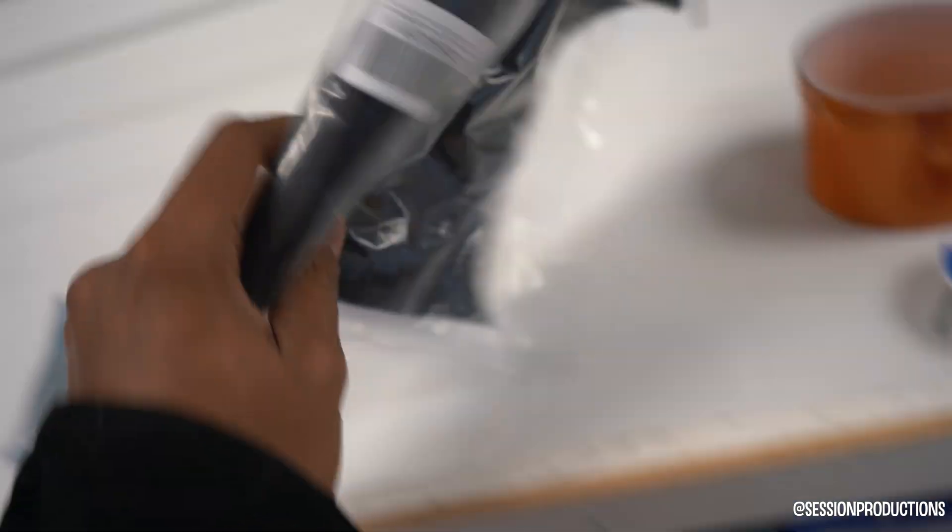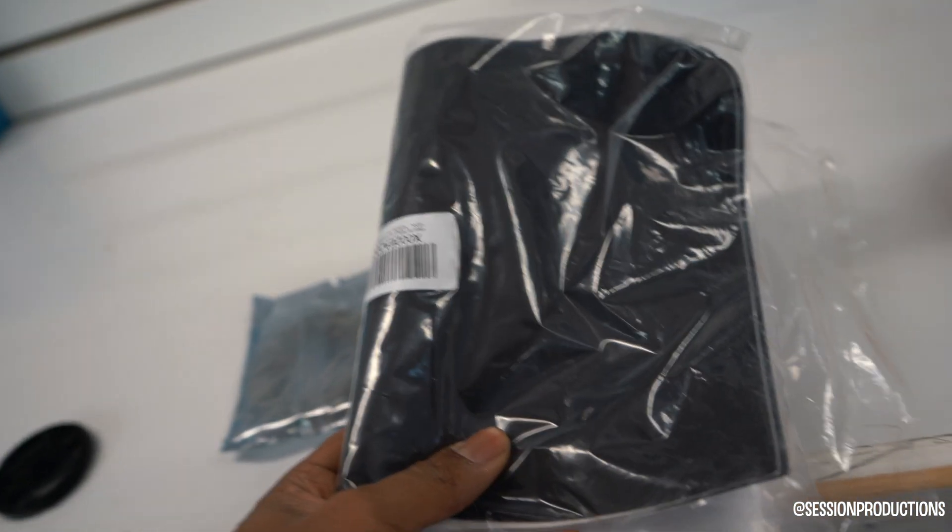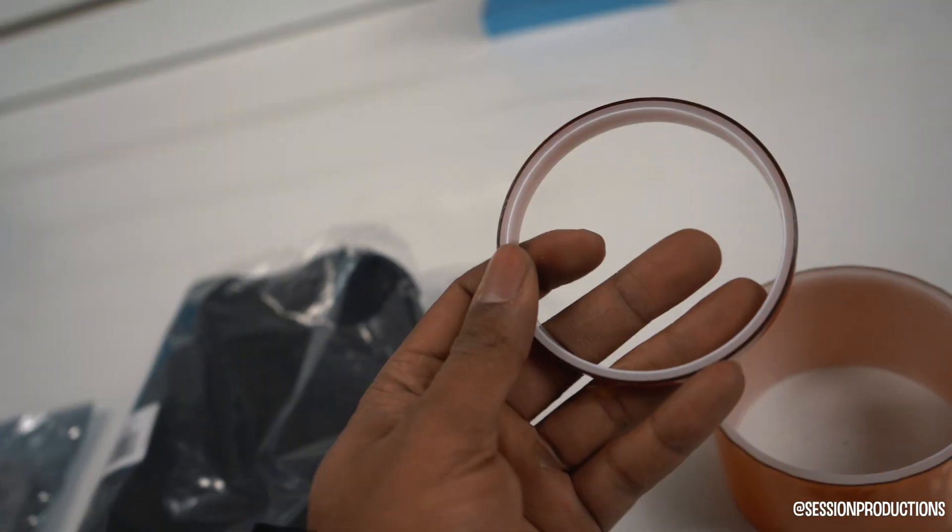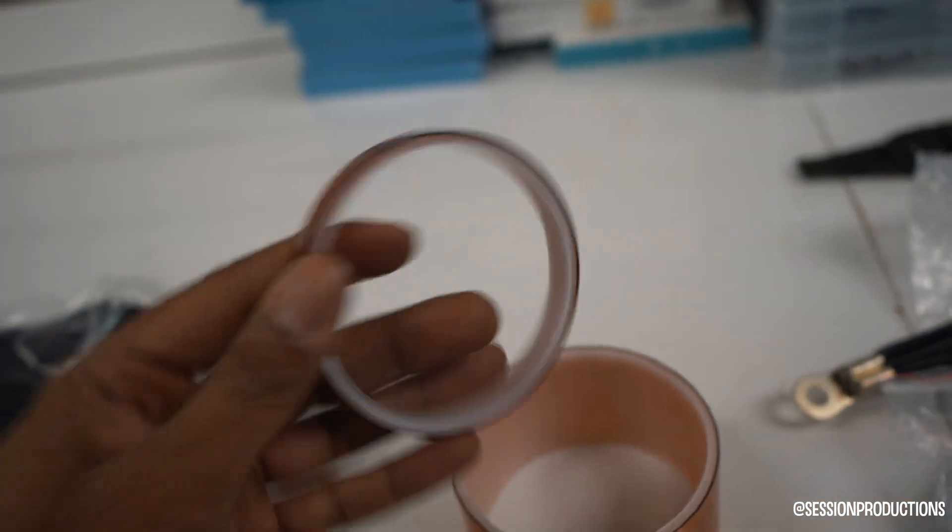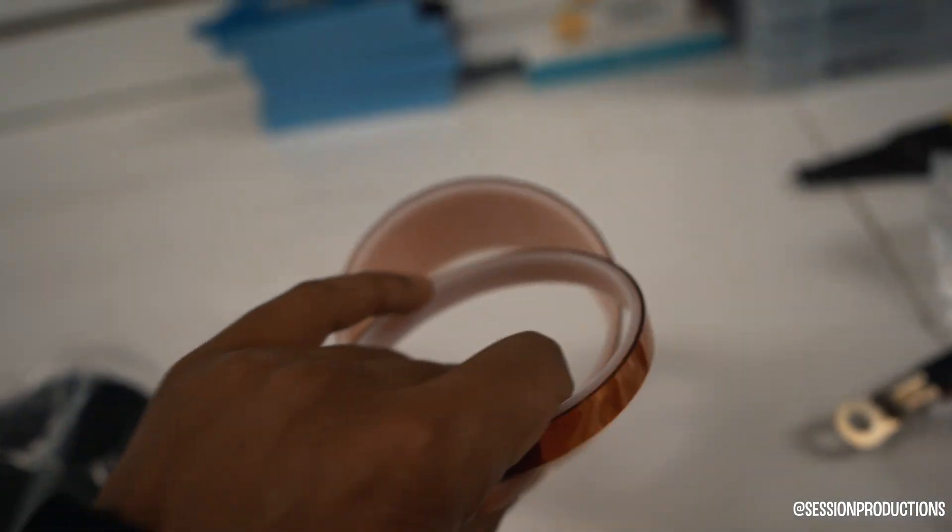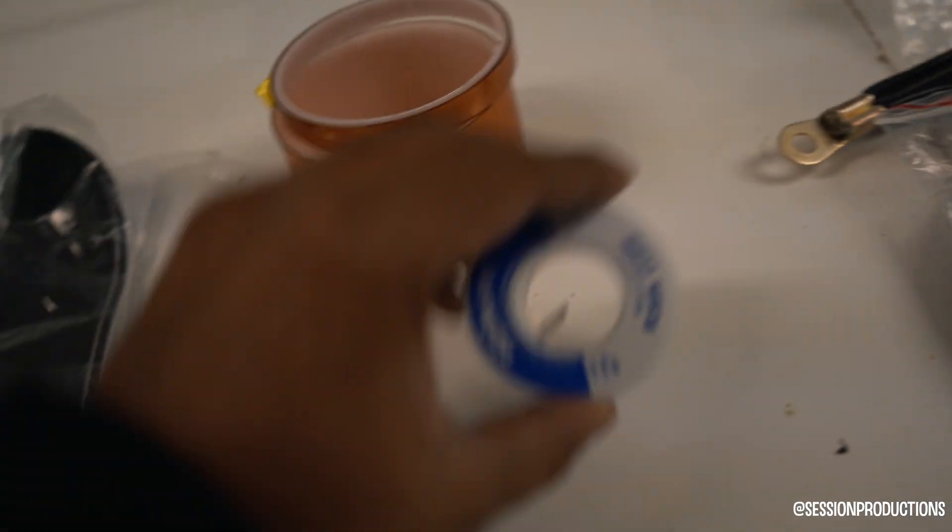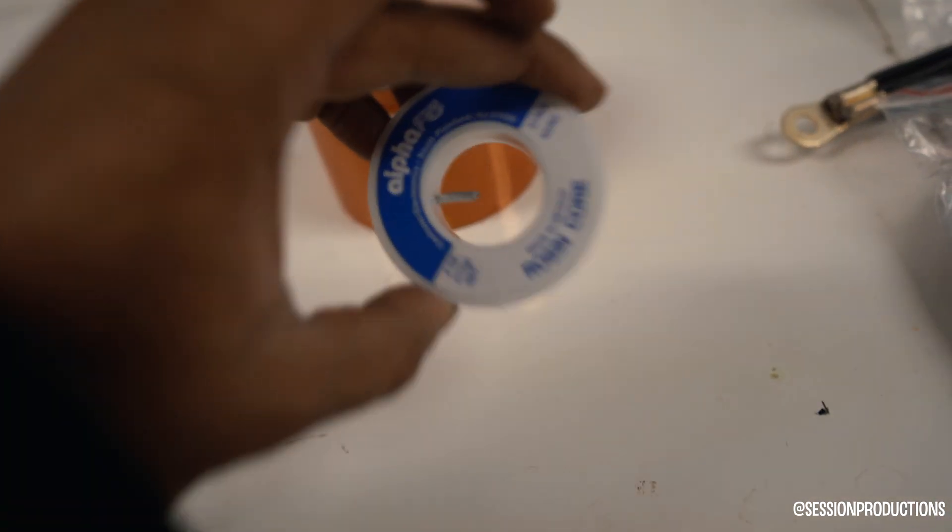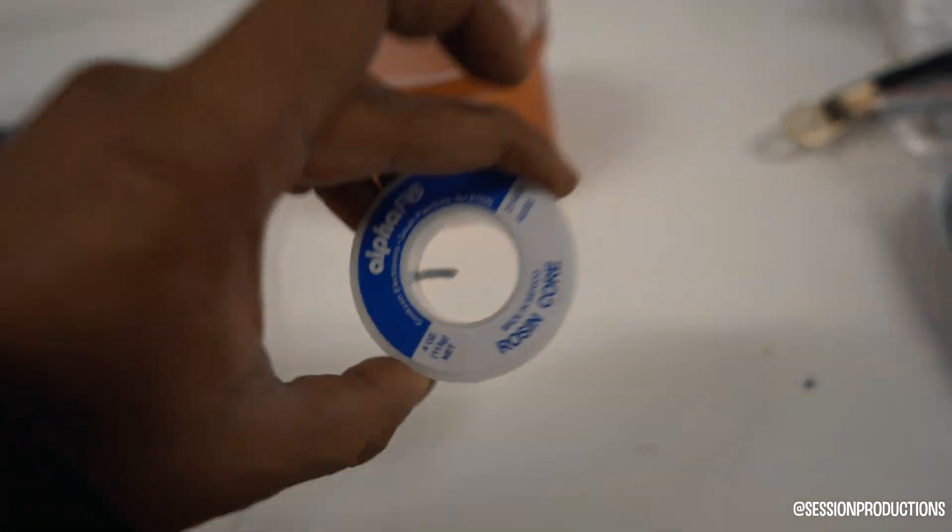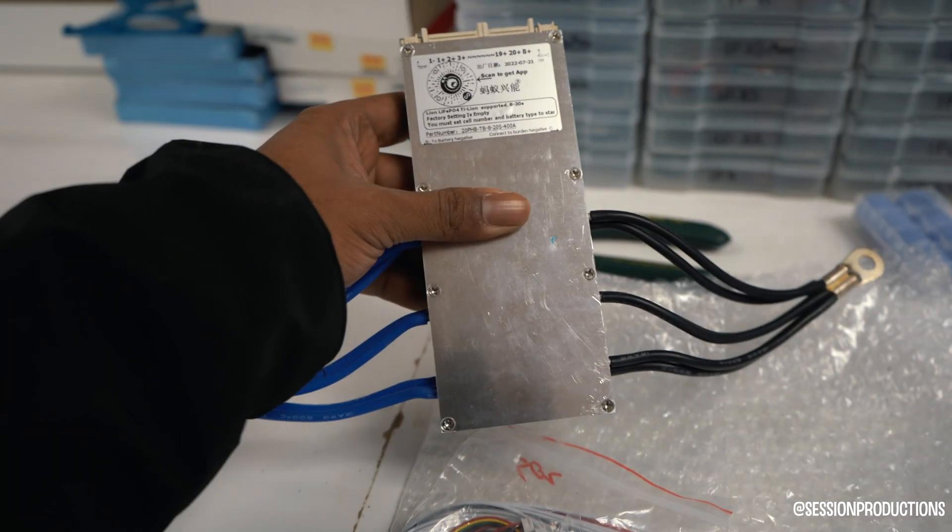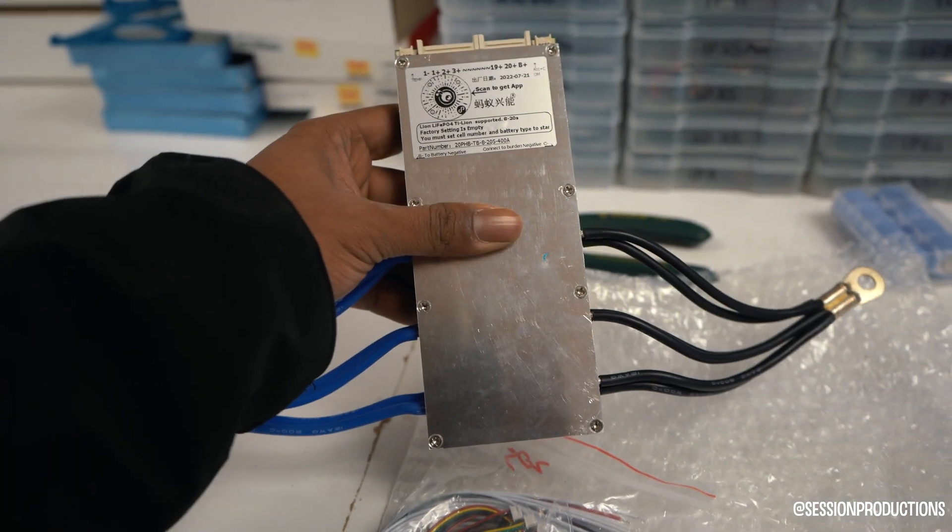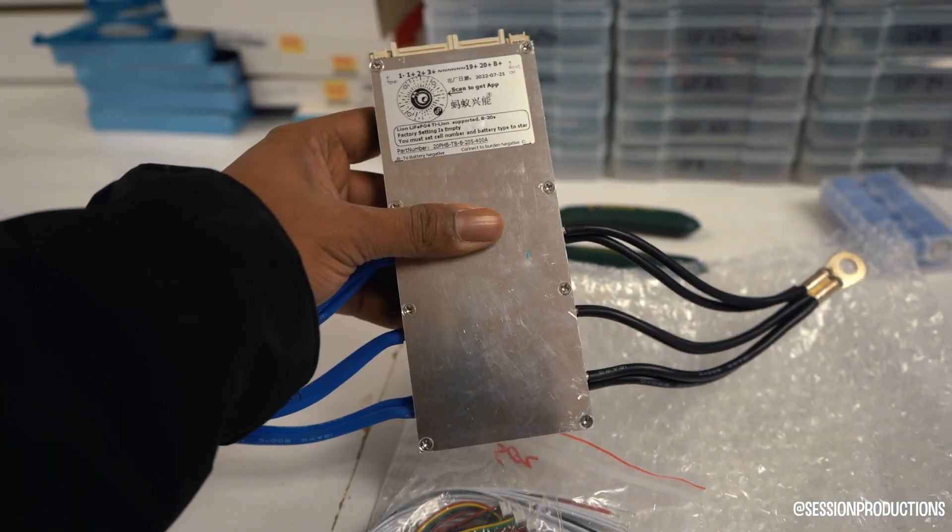Some nickel strips, some foam padding, some kapton tape. Some different size kapton tape, you never know what you don't need in this situation. Obviously some solder for wiring up the BMS and stuff. The BMS harness wires. The BMS! This is a 400 amp BMS, Bluetooth enabled, so it's pre-G.